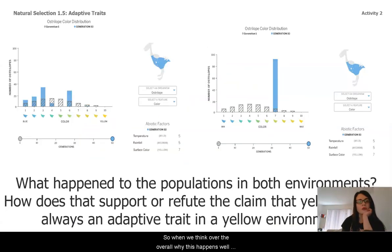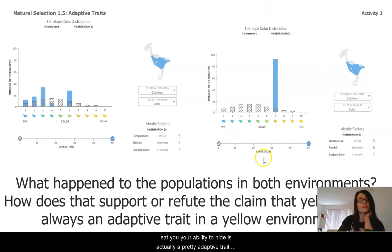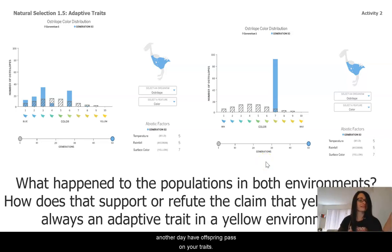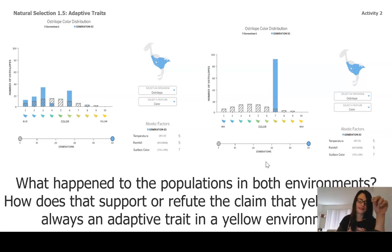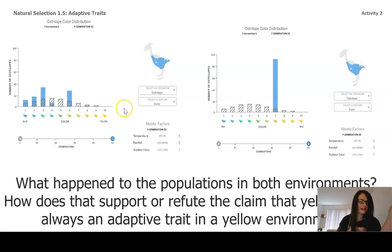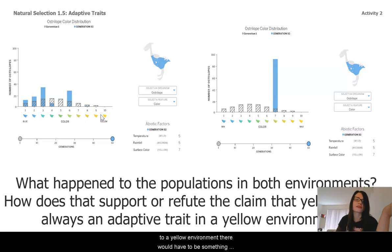When we think about why this happens — whether a trait is adaptive or not really depends on the environment. If you're in a situation where something's attempting to eat you, your ability to hide is a pretty adaptive trait: you're not getting eaten, you survive, have offspring, and pass on your traits. But if there isn't a predator in your environment trying to hunt you down, it doesn't really matter if you're camouflaged. So no, being yellow would not always be adaptive in a yellow environment.